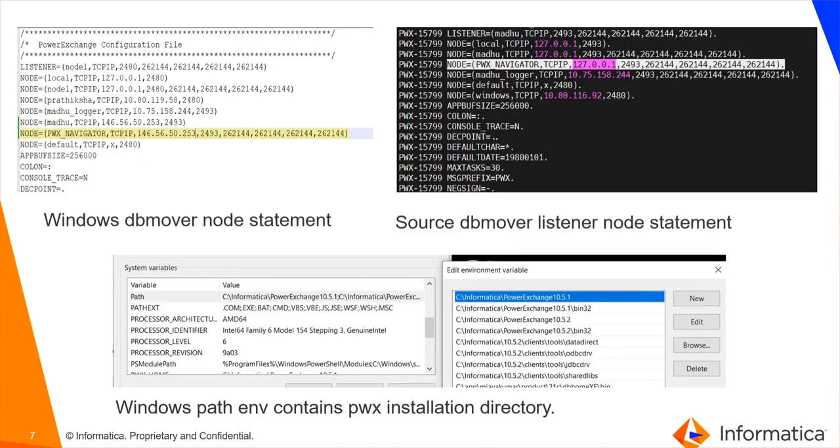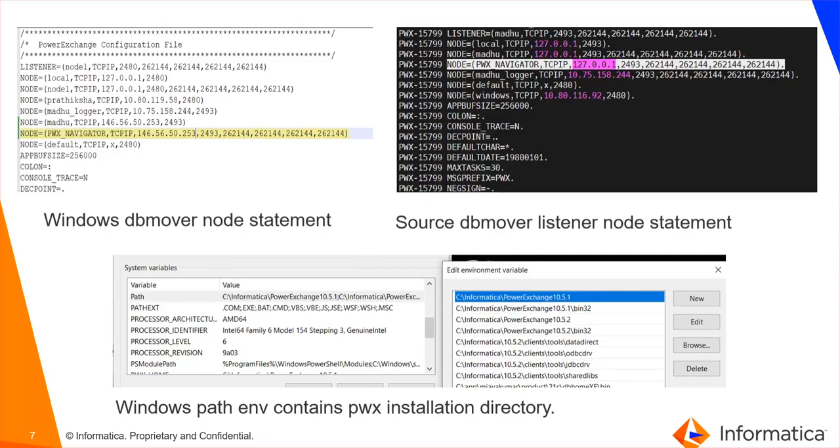Here I have attached the screenshot. This points to the Windows DB Mover node statement which includes the IP address and port number pointing to my source platform where my listener is up and running, and the source DB Mover node statement. And here is a screenshot of my environment variable which contains the PowerExchange Installation Directory.